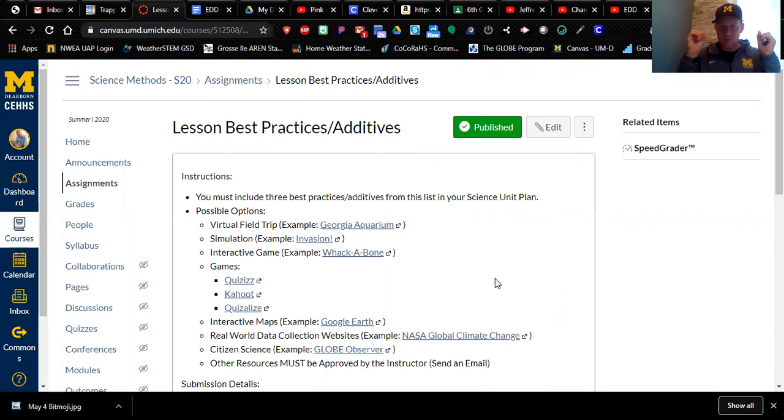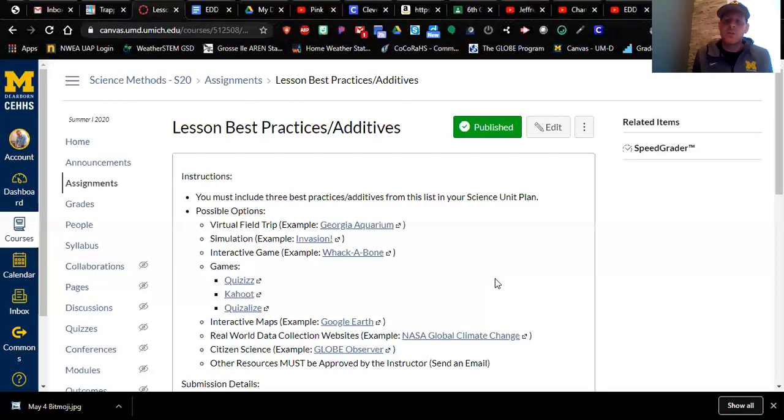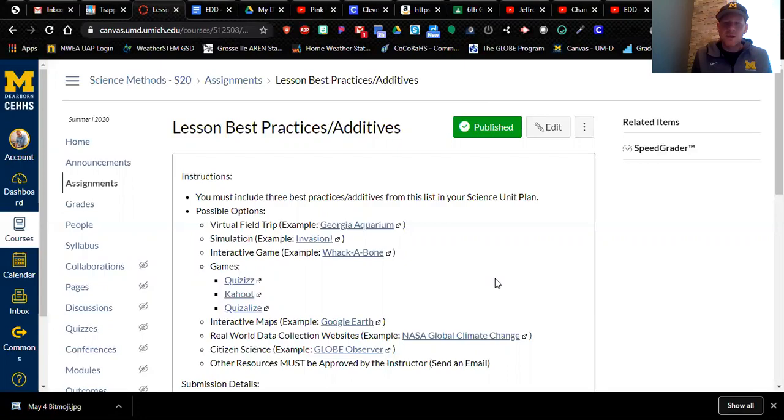Something extra, something to make your lesson just be awesome. And for this task, it's pretty straightforward. I would like you to include three extra best practices or as I like to call them additives, like little fine spice that you throw on a recipe to enhance your science unit plan.